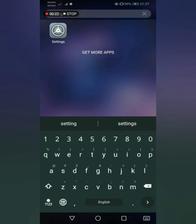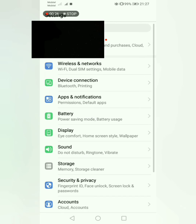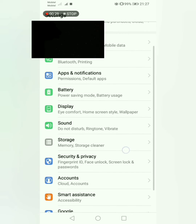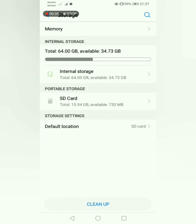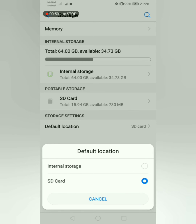Then select storage. Here you will see the default storage you currently have set. You can choose internal storage or SD card as your default storage. After selecting one, the mobile phone will be reset automatically.